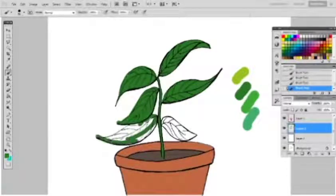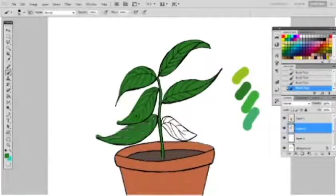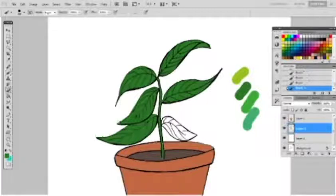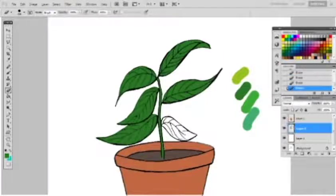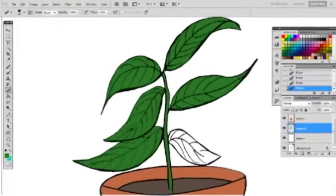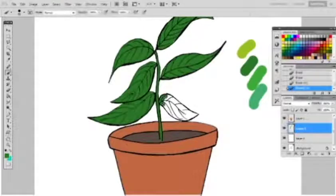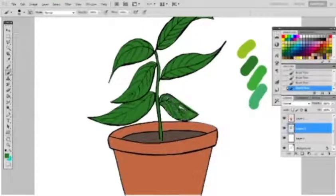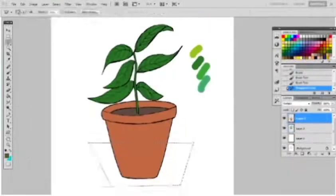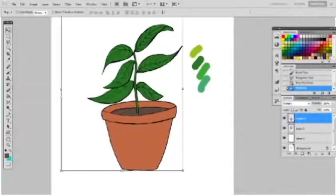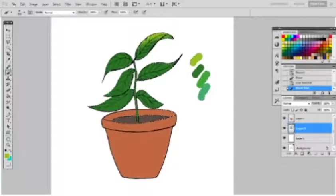I originally started this channel by sharing my work progress on some of the illustrations that I'm working on, and every now and then I might share something like this speed painting video. Since I'm talking throughout this video, I may as well explain what I'm doing.